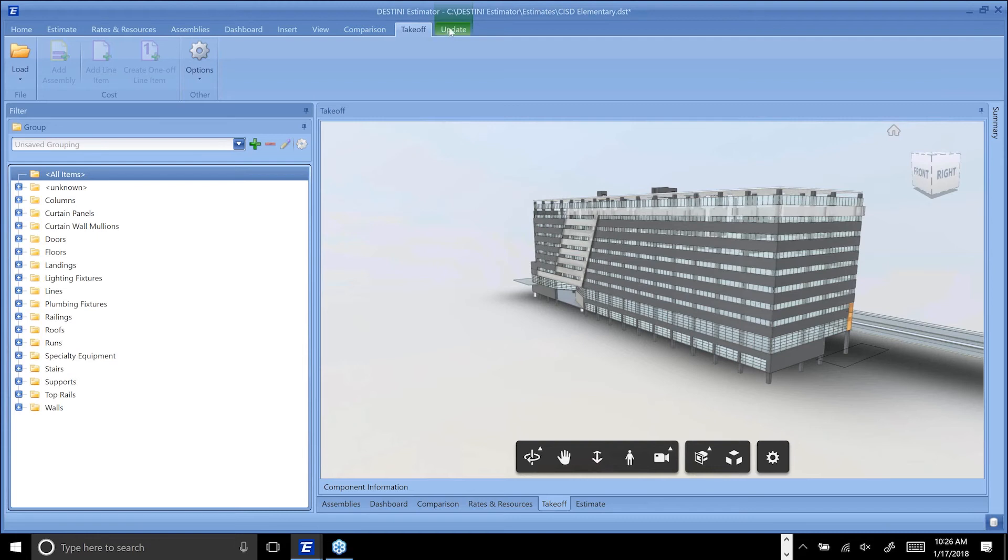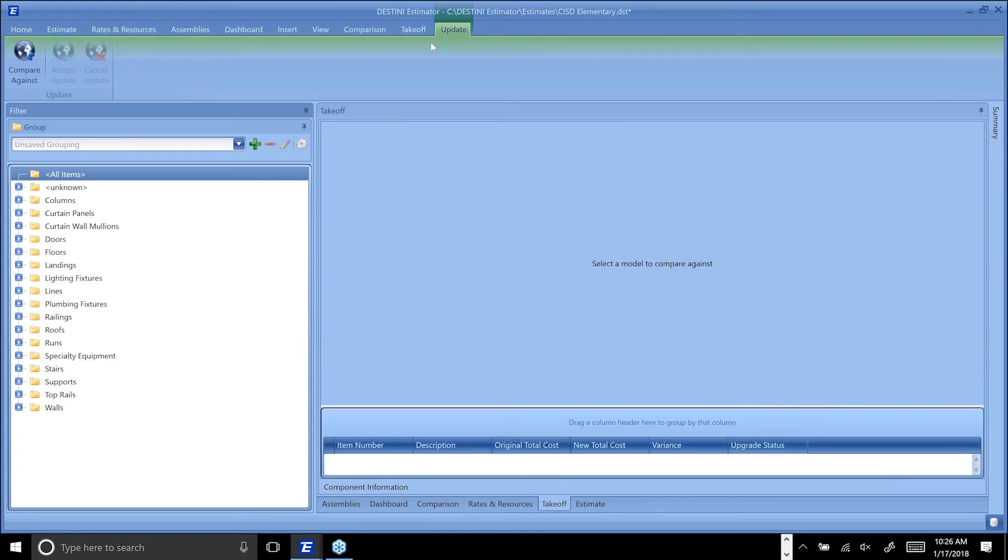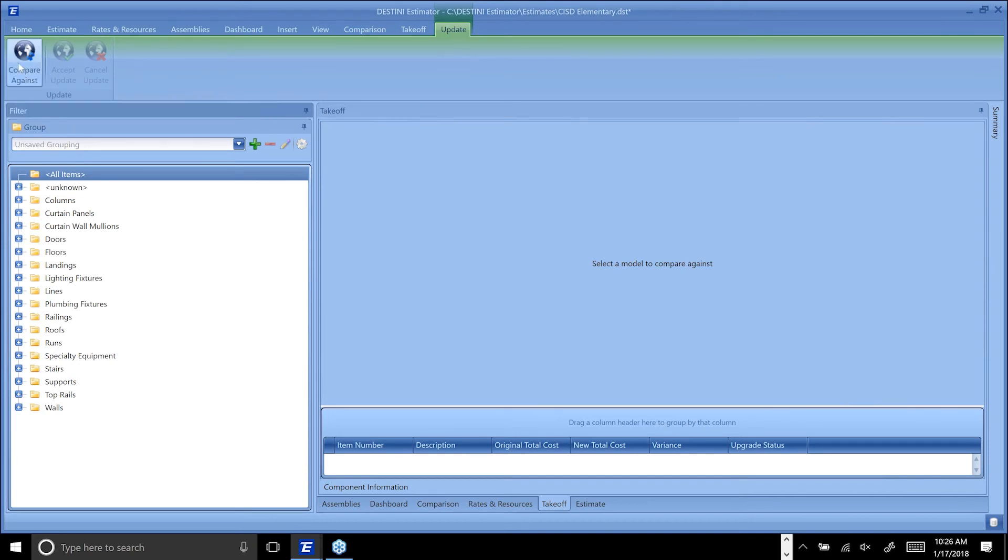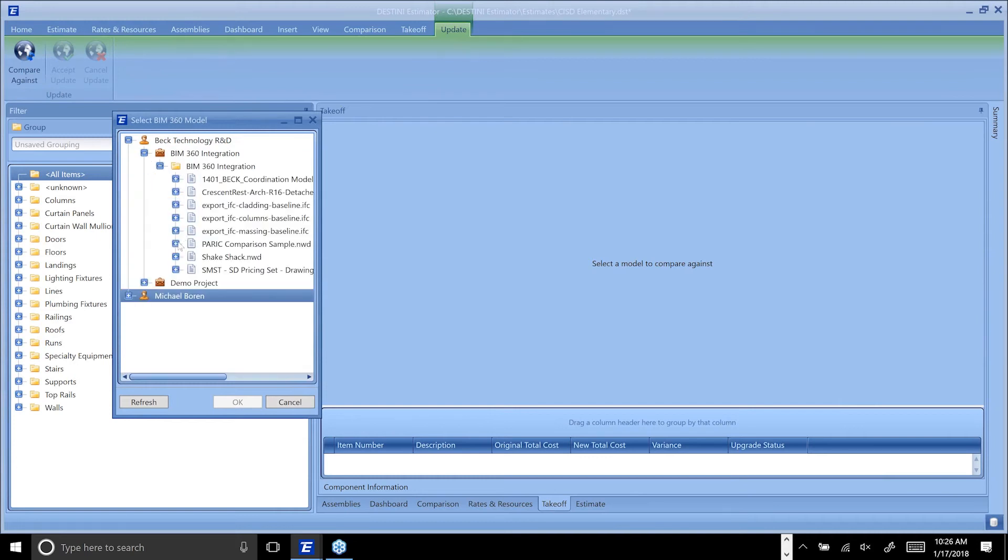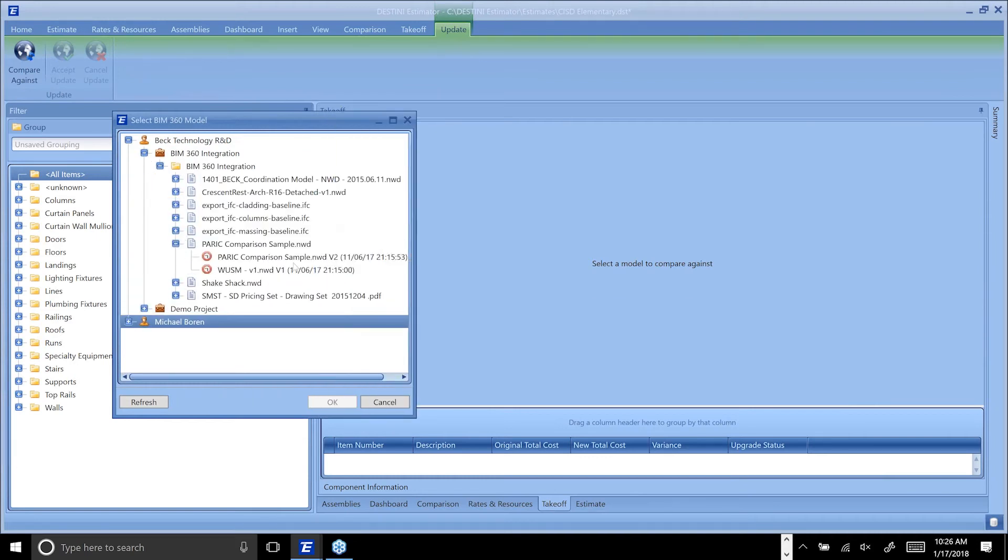If I wanted to update this, the way that I would do that is come into here to my update window. It allows me to compare as many different models as I'd like against my current baseline. I'm going to say compare against - it would bring up your BIM 360 buckets, you'd navigate through, find the one you want to update.